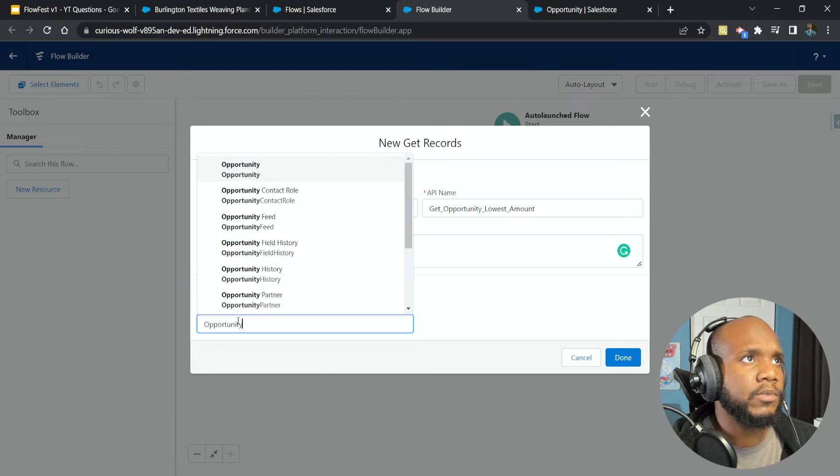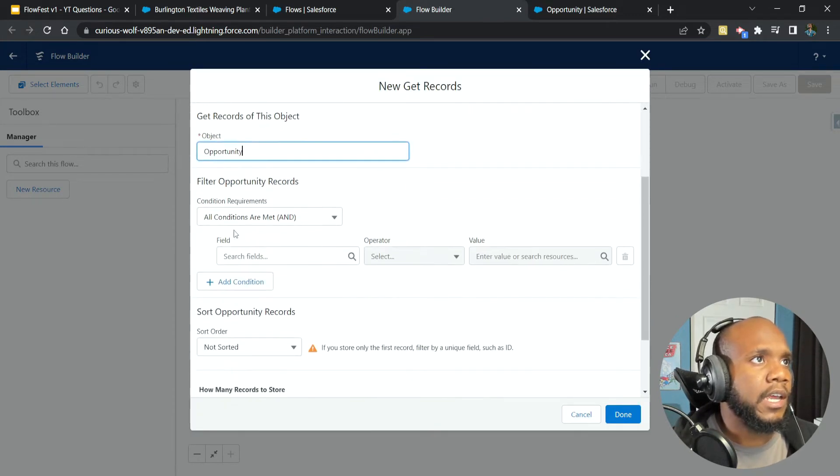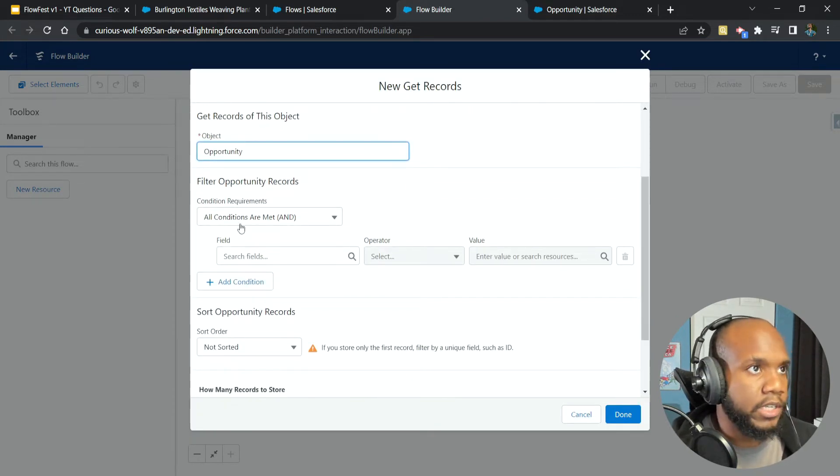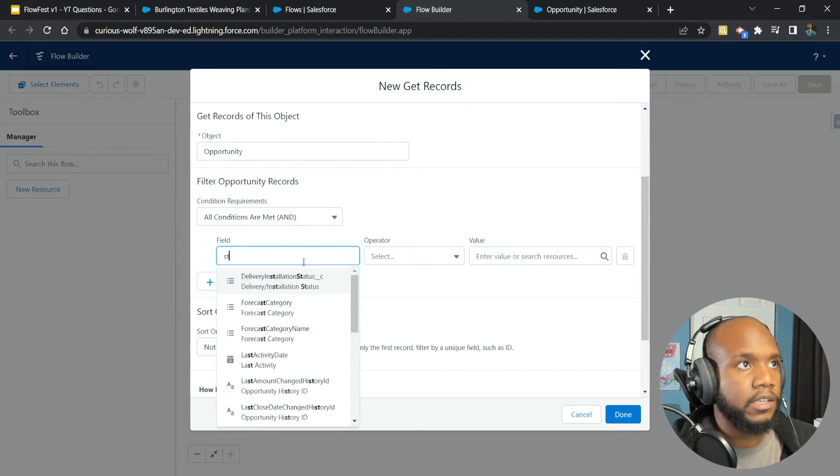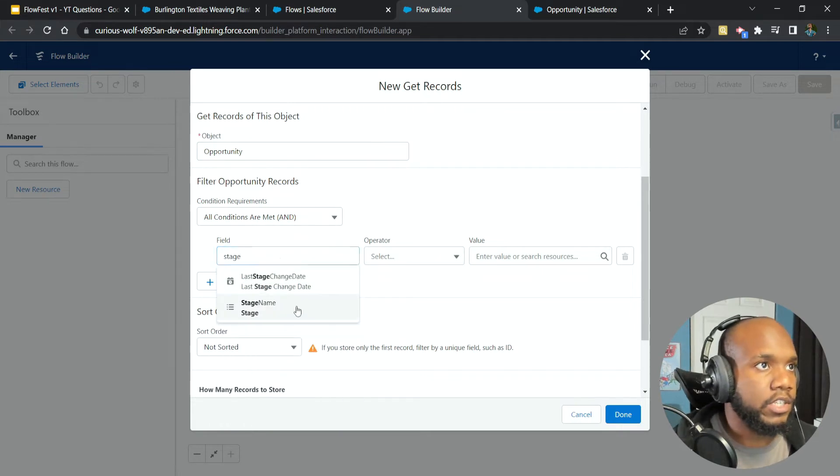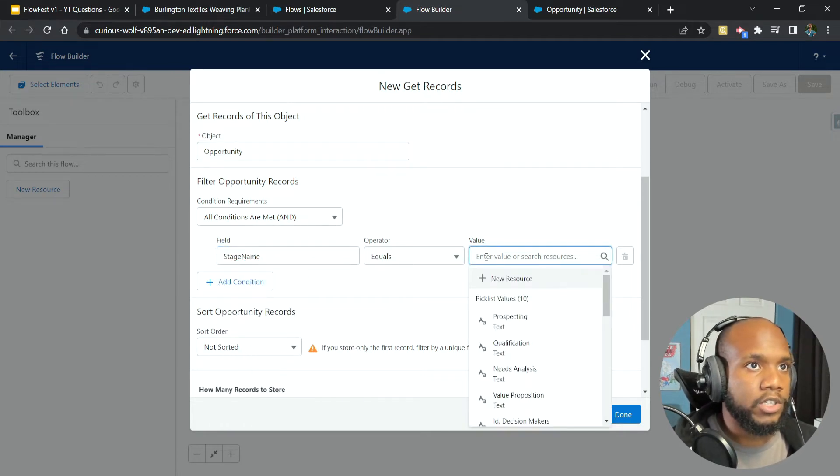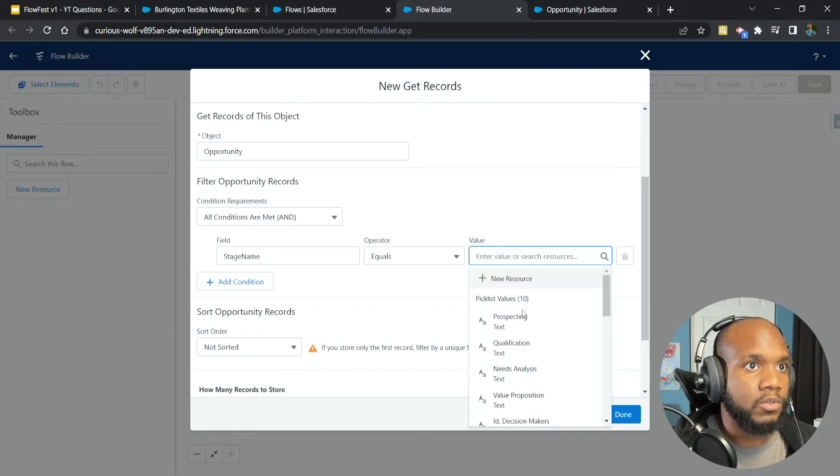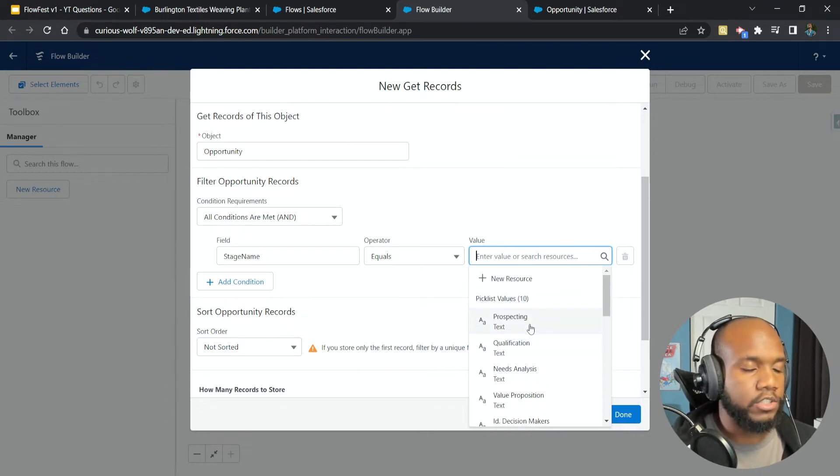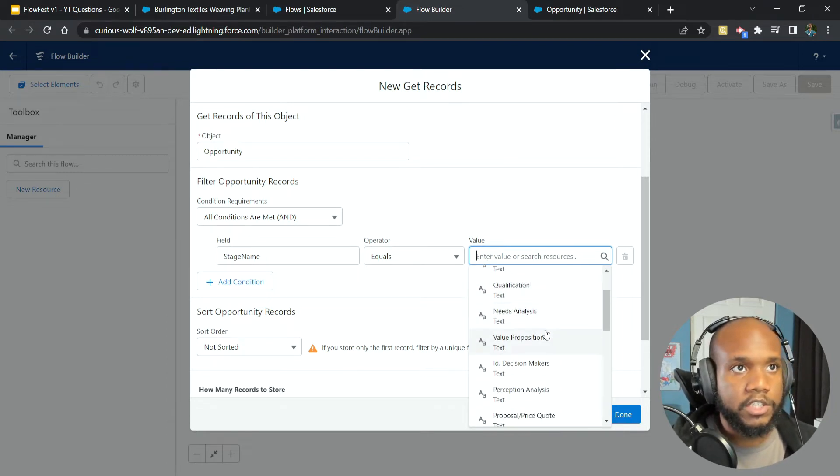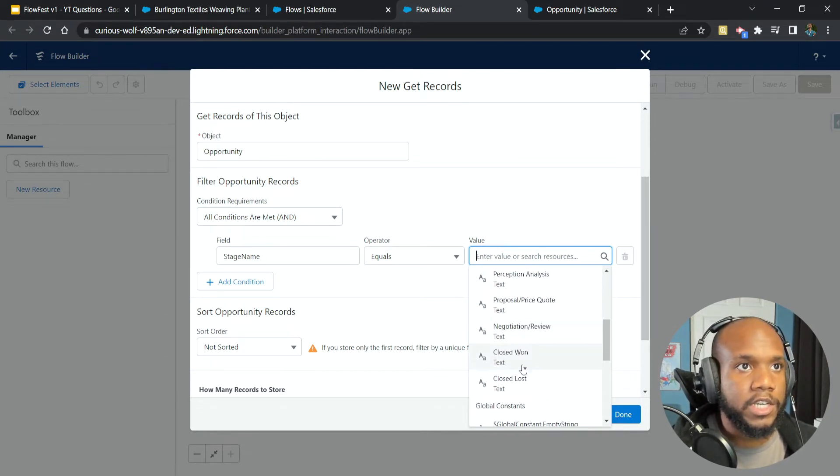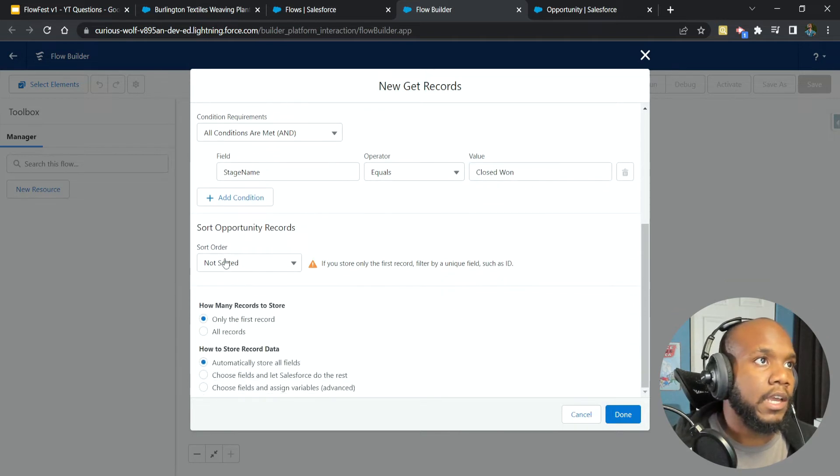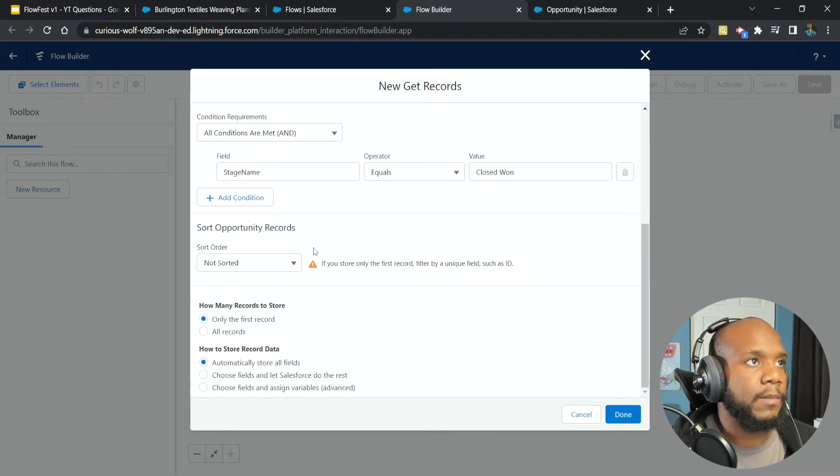Next, we're going to get our opportunities. And normally you would put conditions. Let's take a look at our conditions. We were talking about stage name, which is related to the opportunity stages. And based on the challenge, we said our stage name needs to be closed won. And this is where all the magic happens with the sorting.